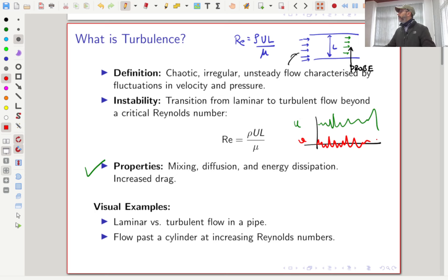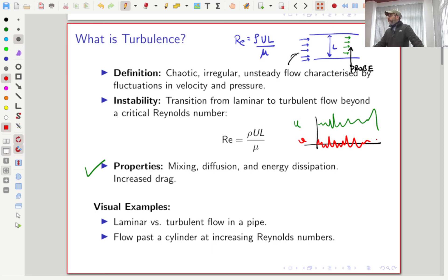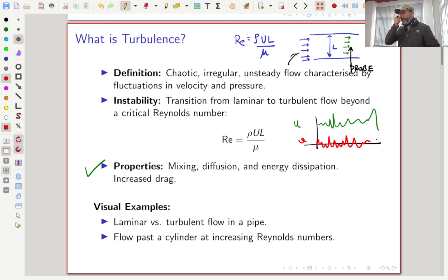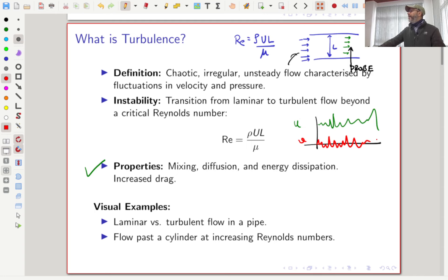Turbulence is sometimes desirable — the energy dissipation results in some heating of the fluid, as seen in motorbikes. In industry, turbulence is sometimes deliberately created to achieve good homogeneous mixing, such as when making tablets from a mixture of materials. However, turbulence also creates problems, particularly in mechanical and automobile engineering where it results in a lot of drag. Whatever the case, we need to model and characterize turbulence properly.